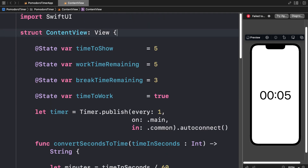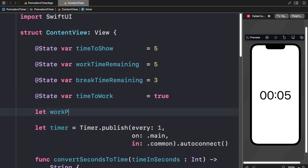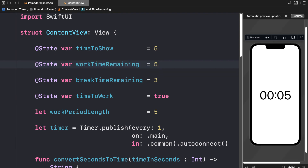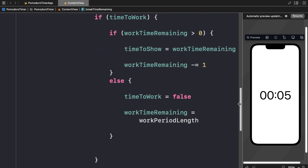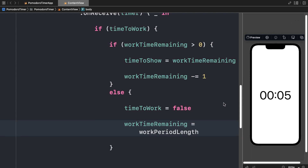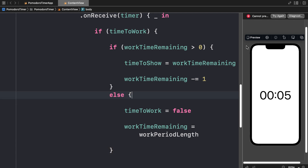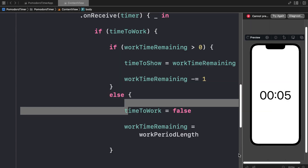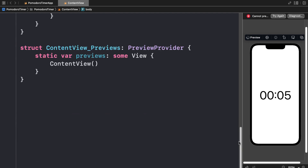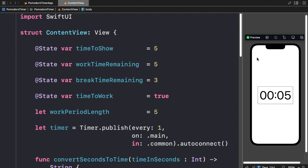We can make a constant called work period length and set it to 5 as well, because we don't want to hardcode numbers directly. We want all of our numbers inside variables or constants. So refreshing the preview: if work time remaining is greater than 0, we set time to show to work time remaining and decrease it; otherwise, we set time to work to false and reset work time remaining to work period length.